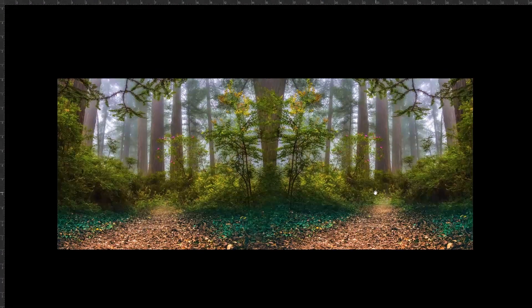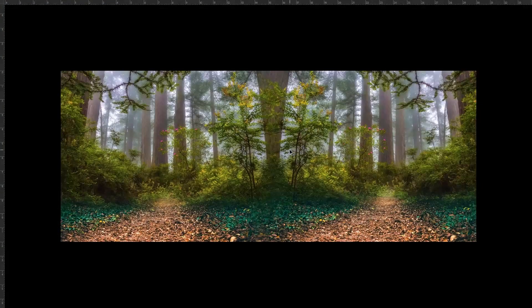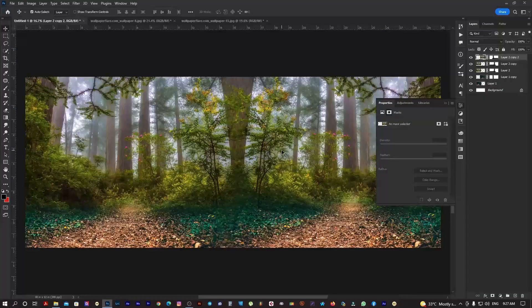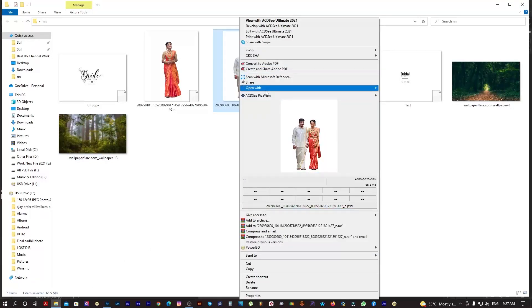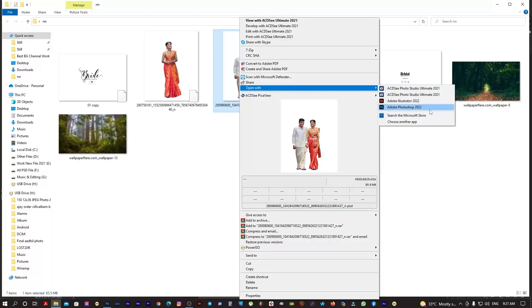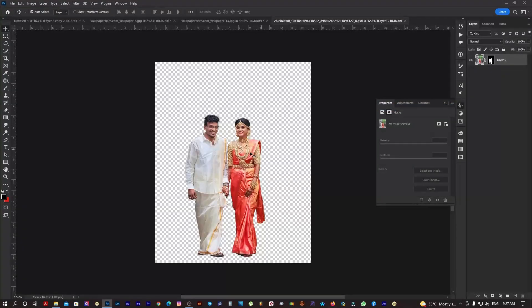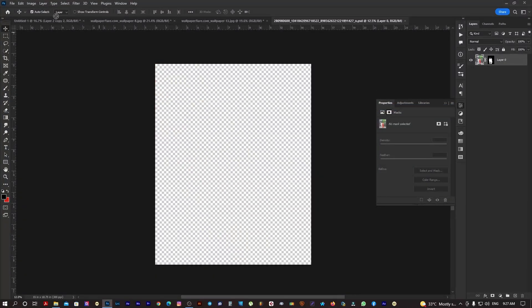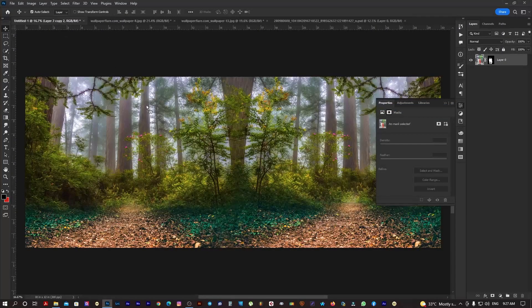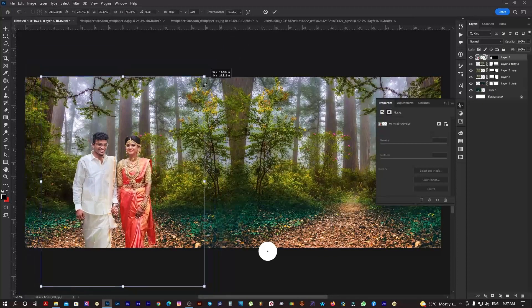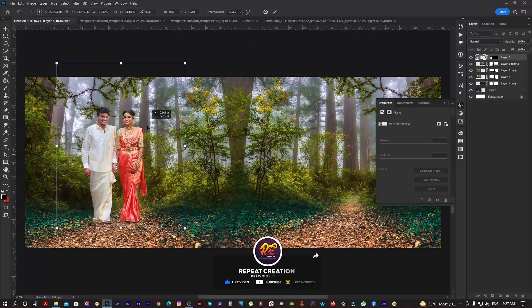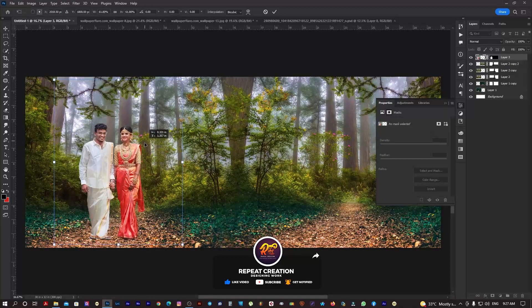Now I am going to set the background. I am going to use a couple of photos. If you have any couple of photos, I will open them in Photoshop. I will drag and drop the photo and adjust the size.